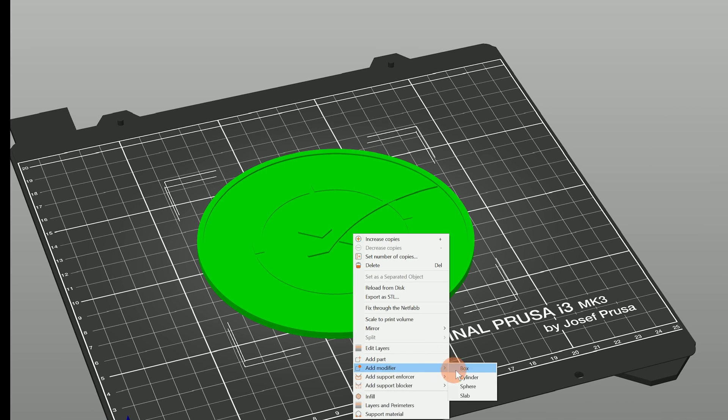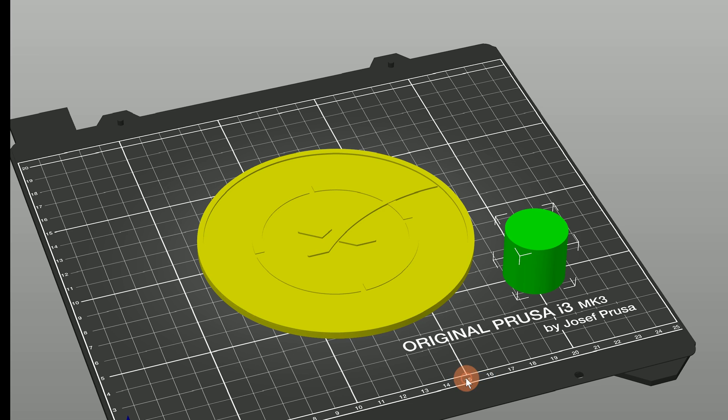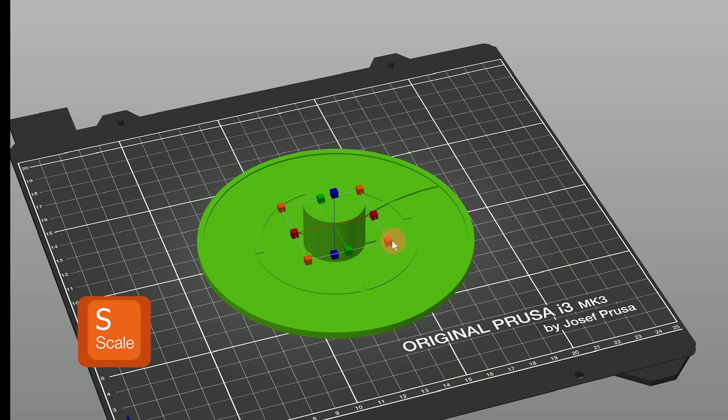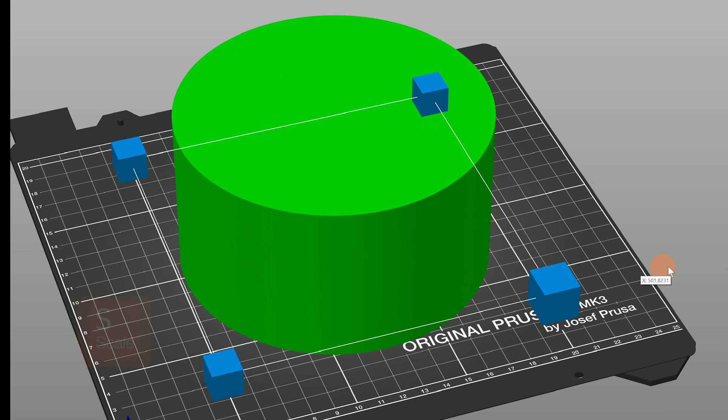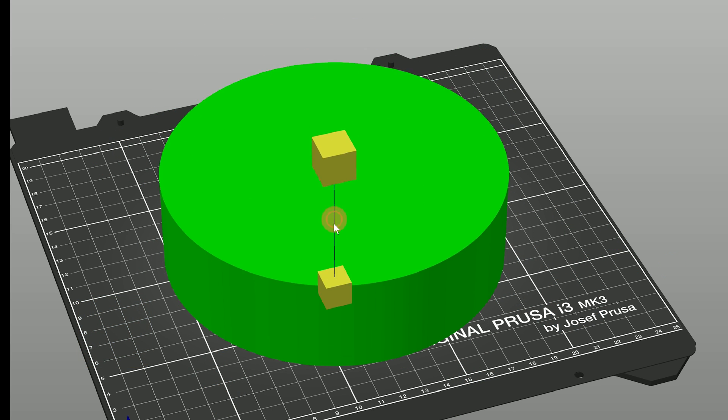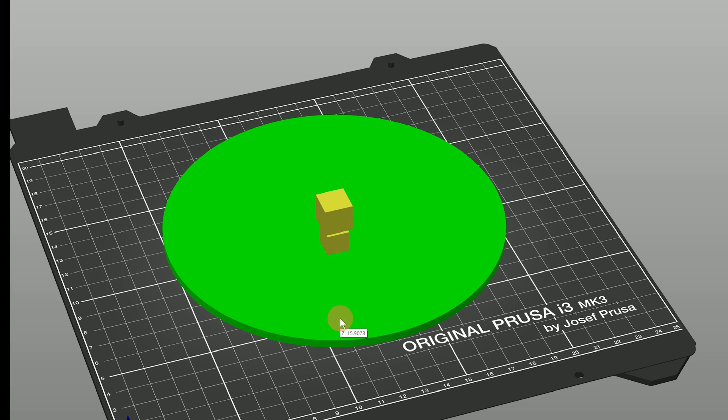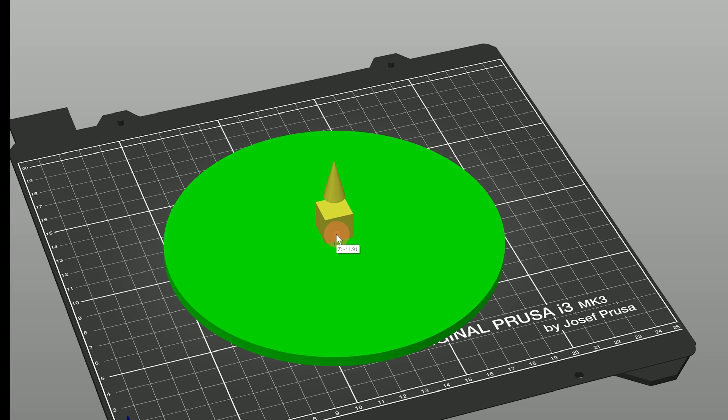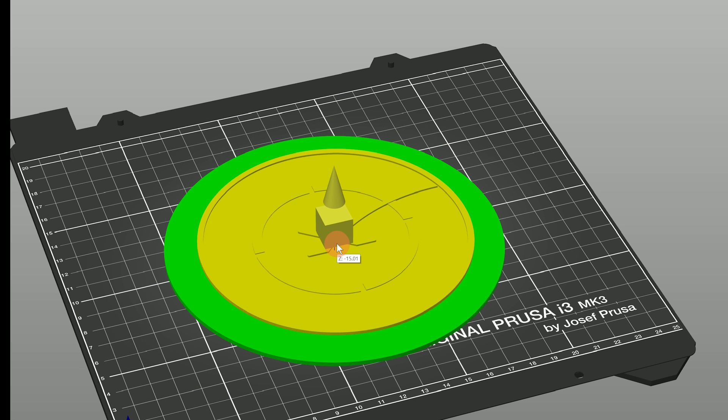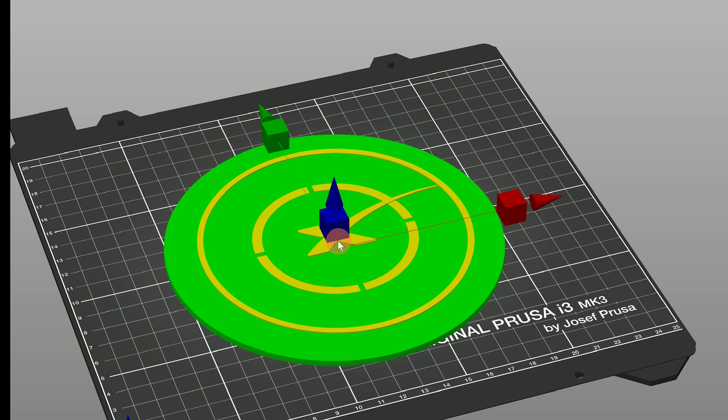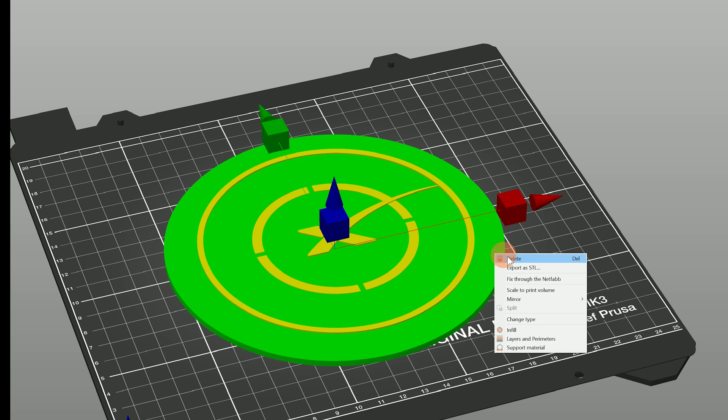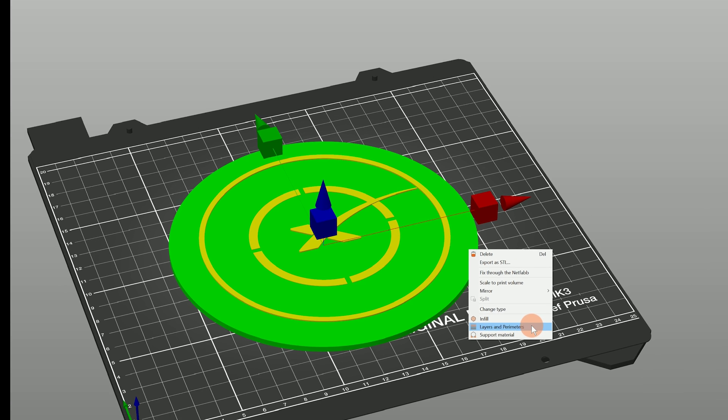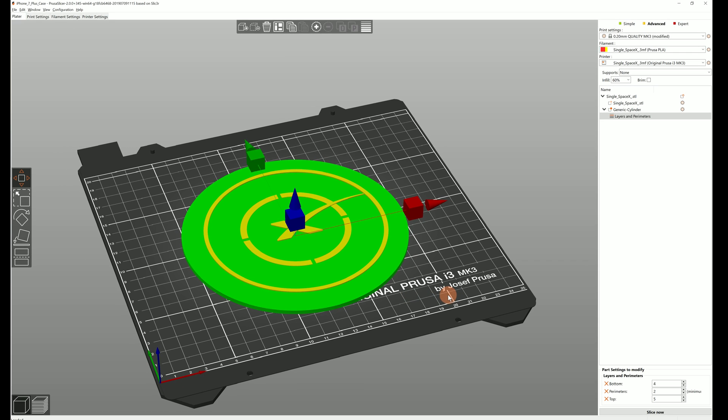Using the scale tool enlarge the cylinder and then move it so that it only covers the bottom part of the model without the SpaceX logo. Then right click on the modifier mesh in the scene and choose layers and perimeters.